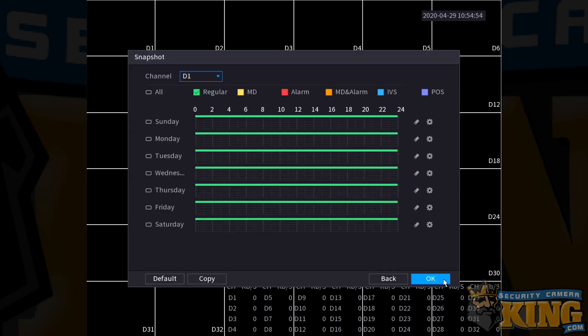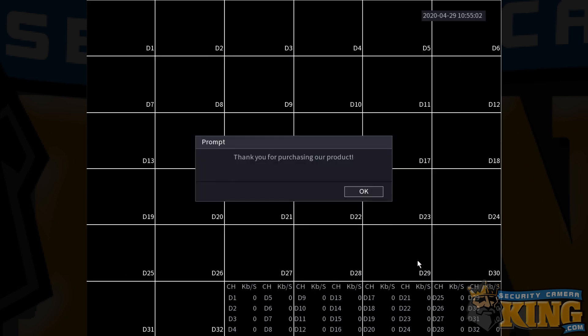By default, the snapshot schedule is also set for 24 hours a day and using the same techniques, you can change the schedule as well. Click OK when done.